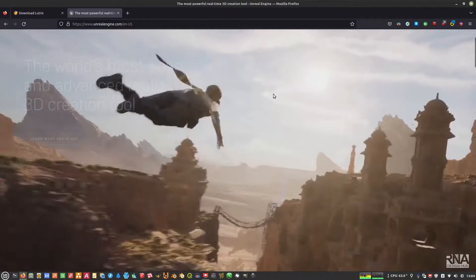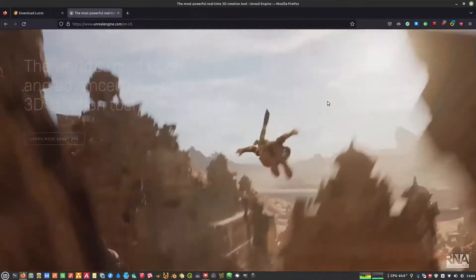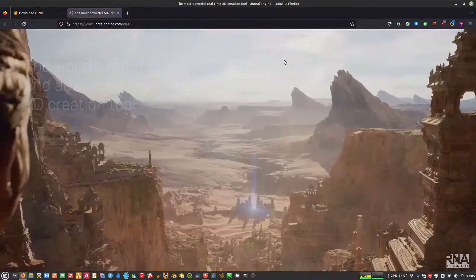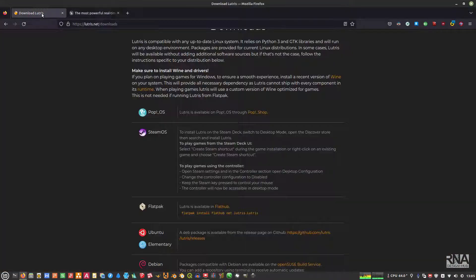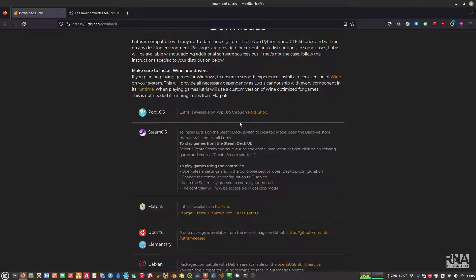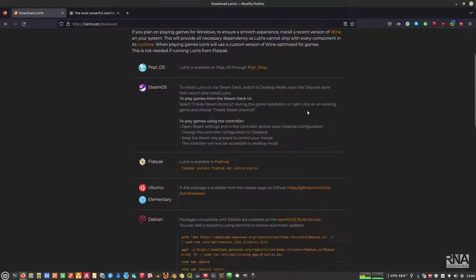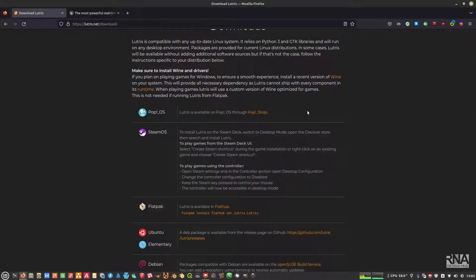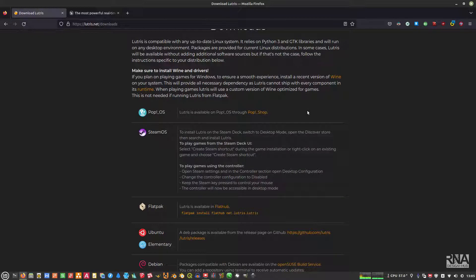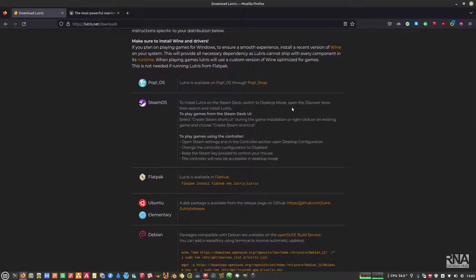Before we start to install this Unreal Engine and also the launcher, the launcher actually doesn't run well in Linux. You can build the Linux build by compiling it yourself, but it takes a lot of time. Last time I built my own, it took me like 24 hours or something. But this time I will not show you how to compile it, but just to download the pre-built Windows version because it runs very well with the launcher.